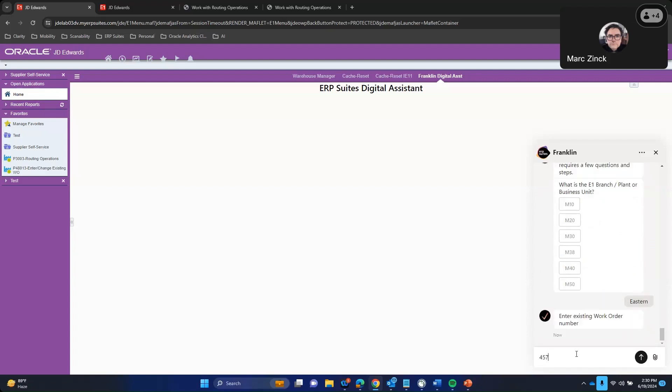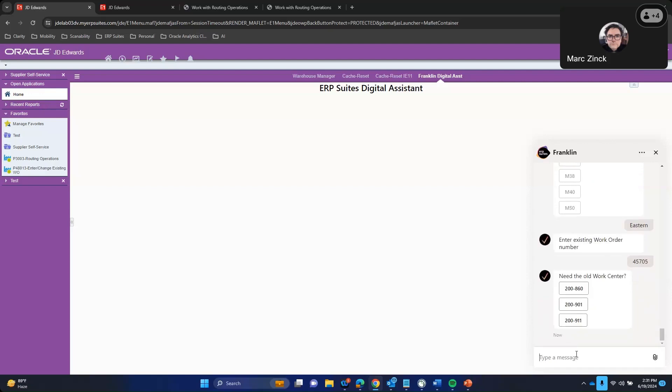All right, so an existing work order that we just mentioned earlier was 45705. That is a work order right now with the old set of instructions that we want to get out the door a little bit sooner — a new ability to expedite and go a little bit quicker. So let's go 45701 through. You got it there. And now it was parked on the original work center, which is 200-911. So let's go ahead and say the old one was 200-911.